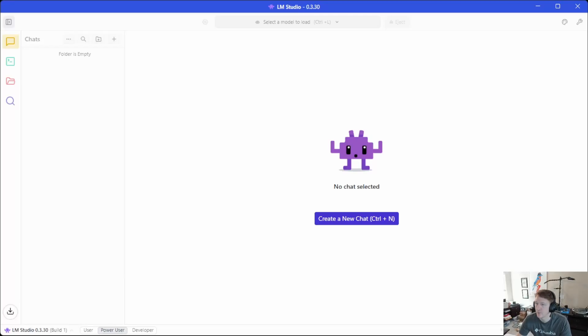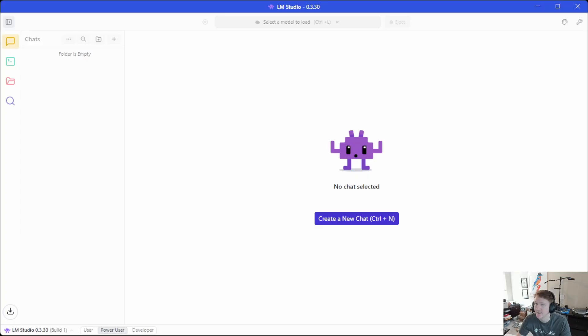Hey everybody, Hank Hardware here, and in this video we are giving LM Studio a try with my GMK Tech Mini PC.